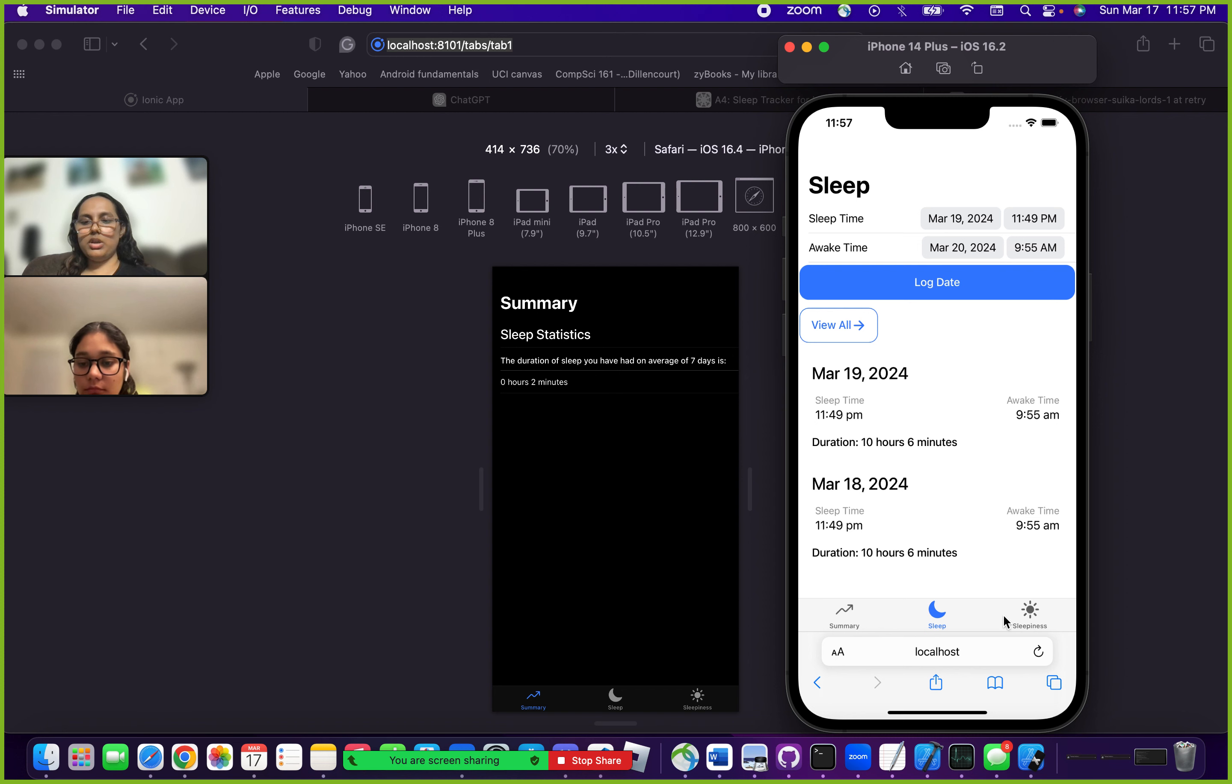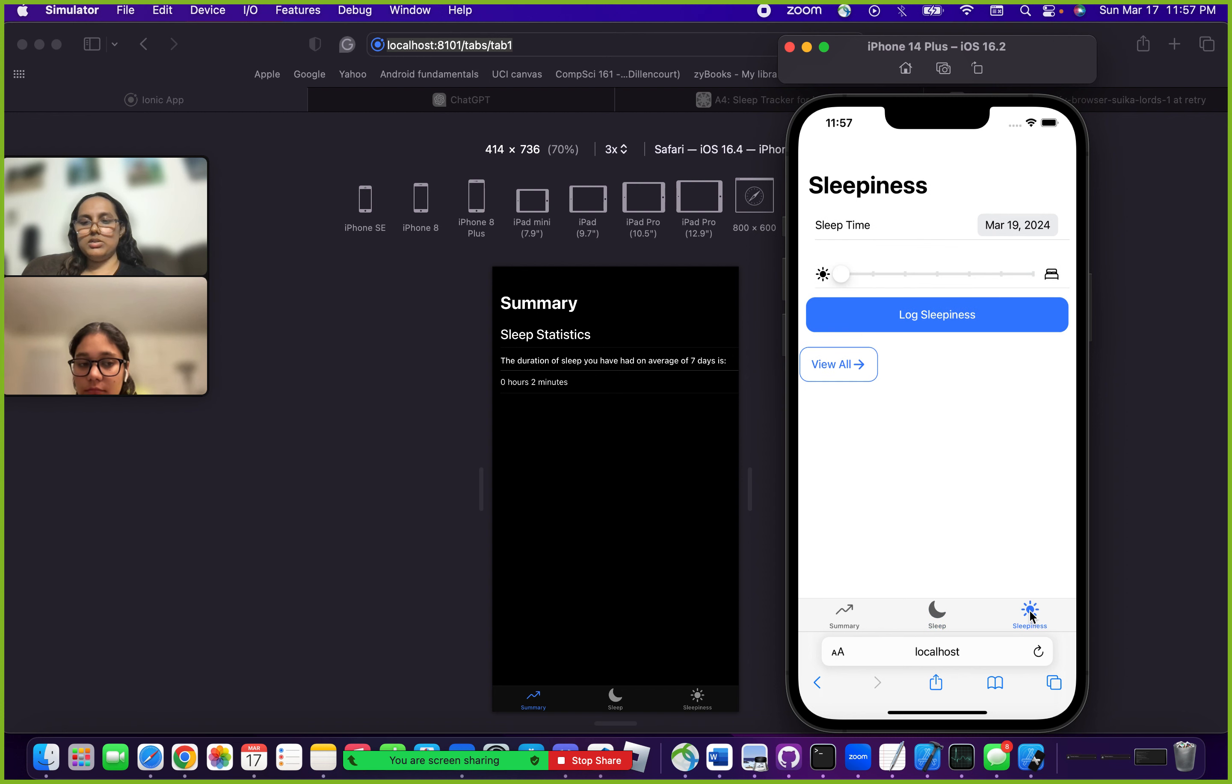Another feature we have is tracking sleepiness during the day. You basically have a scale and you can scale how sleepy you feel. If I'm feeling like a three right now, you could do that, pick the date that you feel sleepy at, and then log the sleepiness.